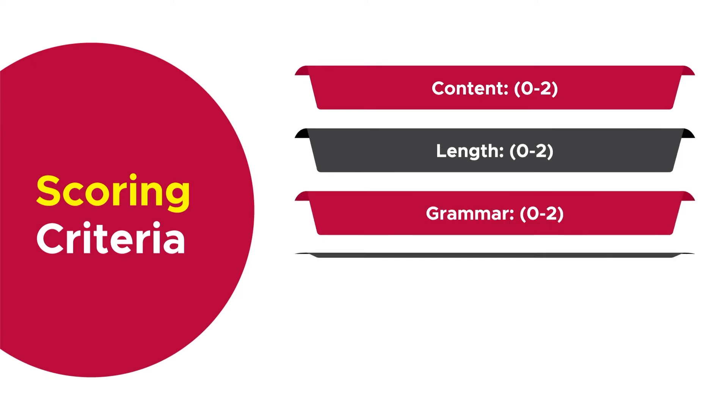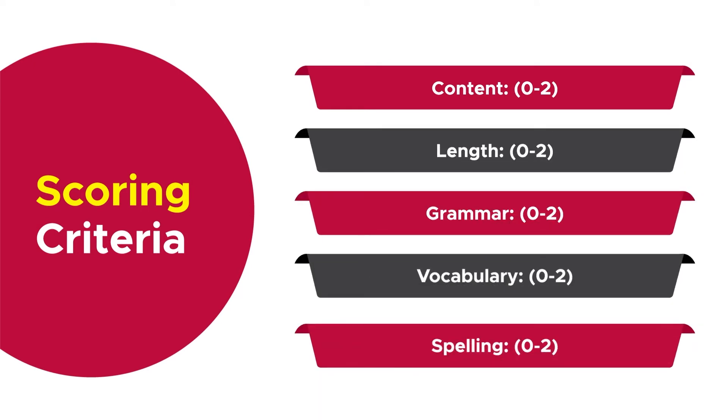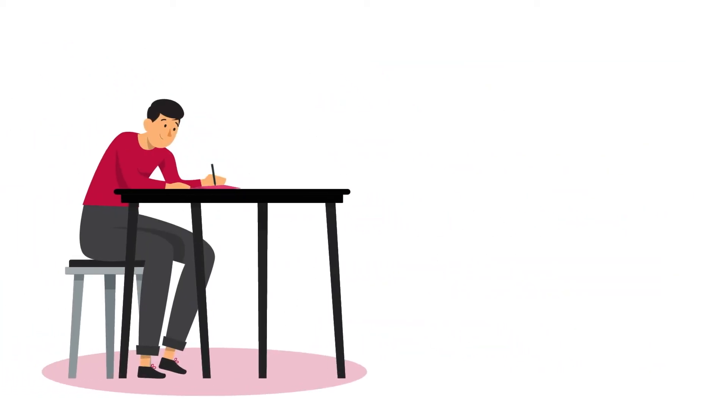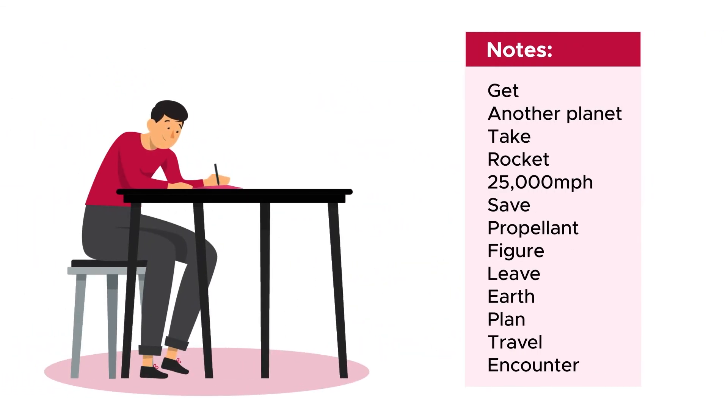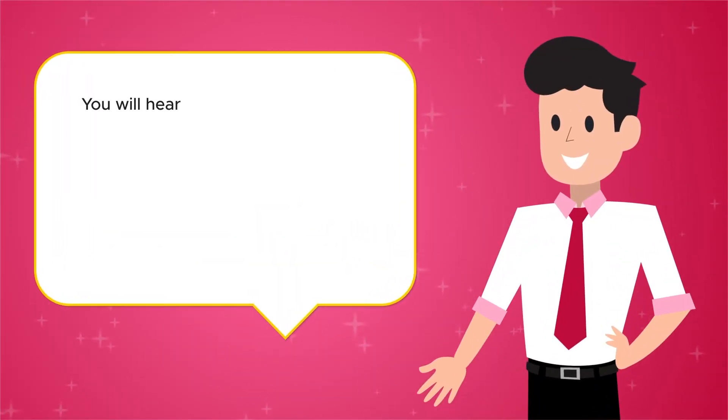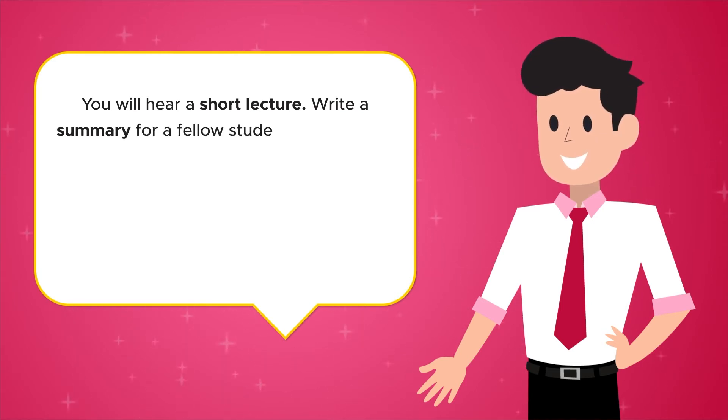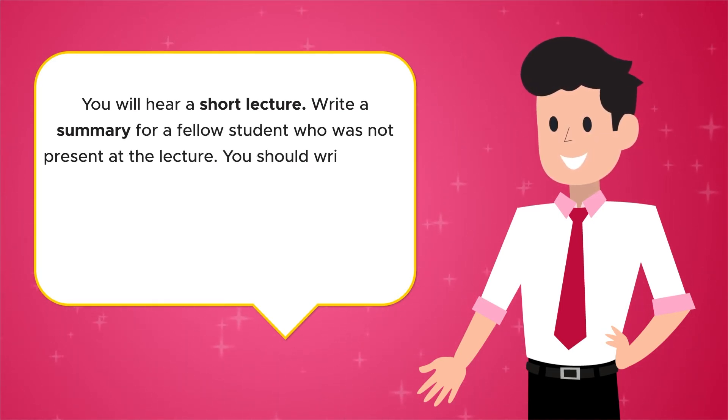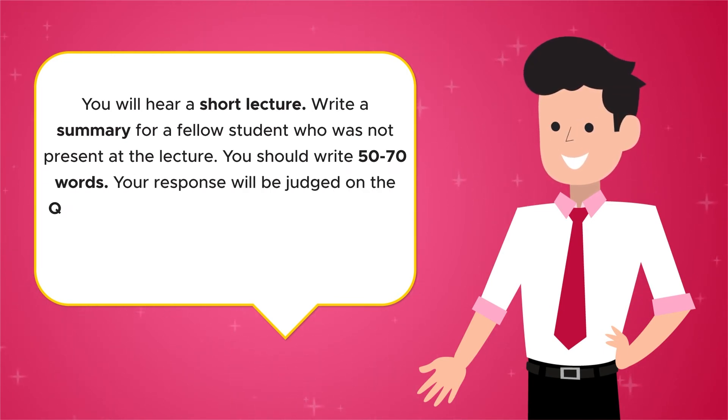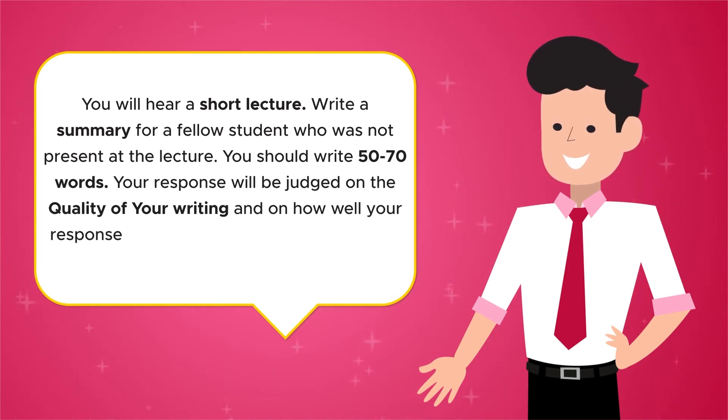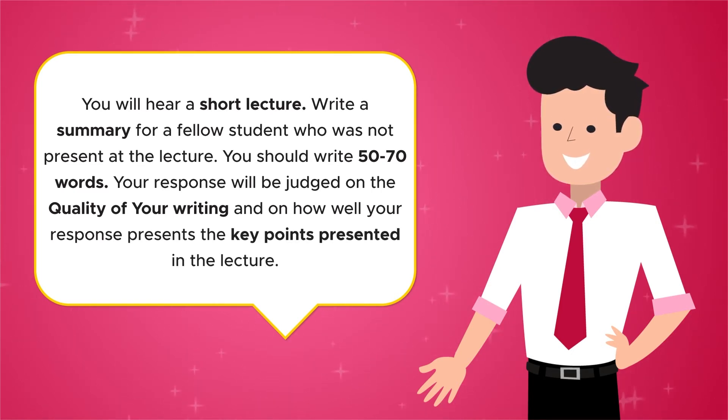The computer will assess your summary based on content, length, grammar, vocabulary, and spelling, starting with 0 to 2 points. Make a detailed framework of what is being said and try not to miss key points. You will hear a short lecture and write a summary for a fellow student who was not present. You should write 50 to 70 words. Your response will be judged on the quality of your writing and how well it presents the key points.